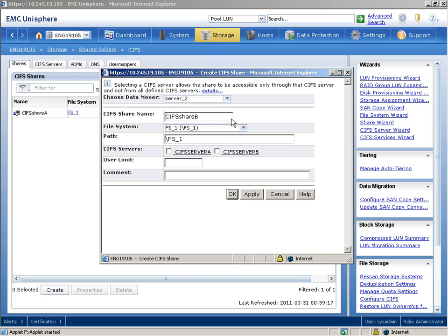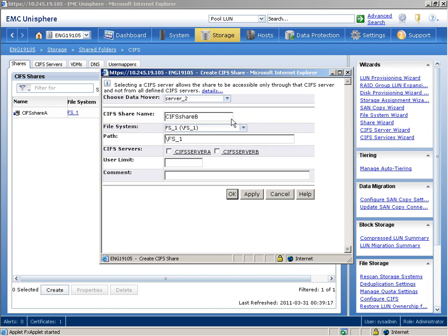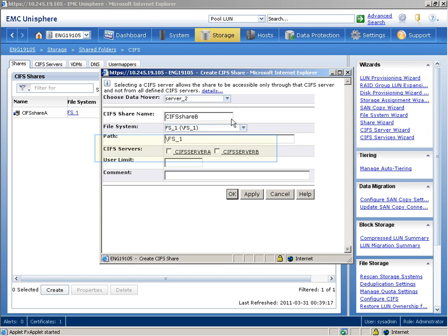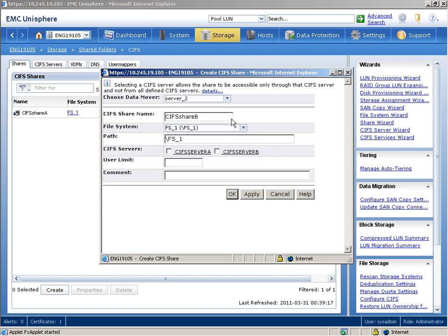The File System field shows the file system associated with this CIFS share. The Path field indicates the path name of the directory to export. This can be the name of the mount point. Now we'll select the CIFS server that can share this file system. It's important to note that if you do not select a specific CIFS server, the file system will be shared by all available CIFS servers on Server 2.